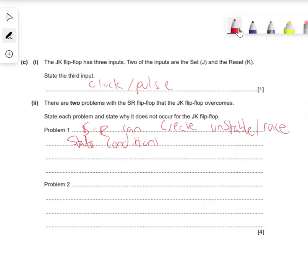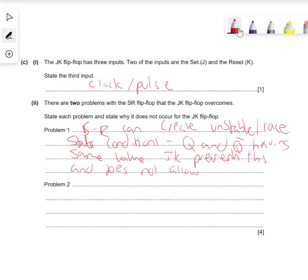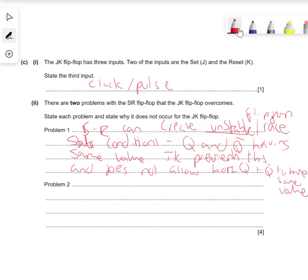We've seen that before where both inputs were 1 or both inputs were 0, depending on whether it's active-high or active-low, which is not allowed - Q and not-Q having the same value. JK prevents this and does not allow both Q and not-Q to have the same value. So we talked about a race state or unstable flip-flop condition, and JK prevents this from happening.